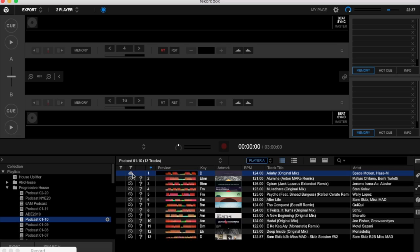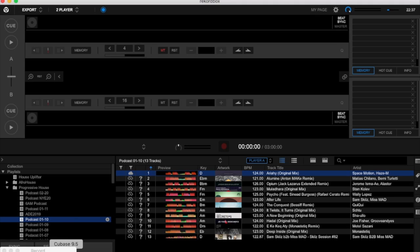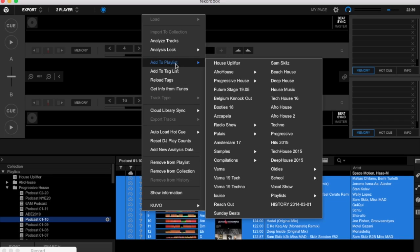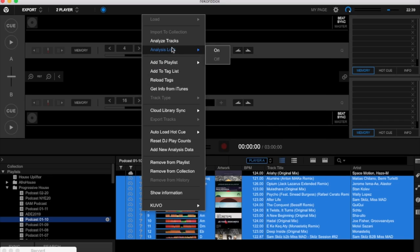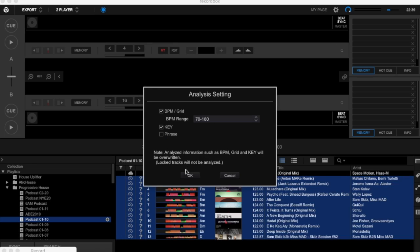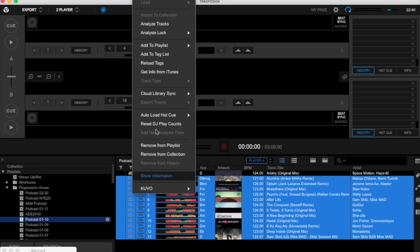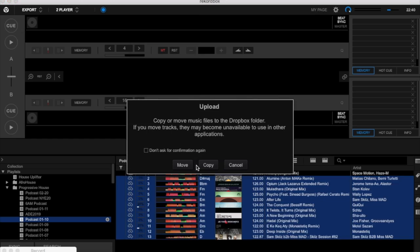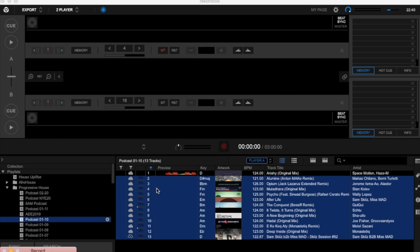You see here the icon changed. It means that my track is also synced with my Dropbox. If you want to analyze and upload to the cloud all the tracks all together, you select Shift first, then select all, click analyze track, and then upload into the library sync to Dropbox. They will announce copy. The speed is also related to the speed of your internet connection and your computer.